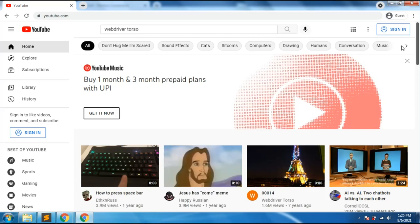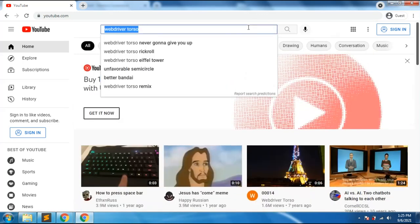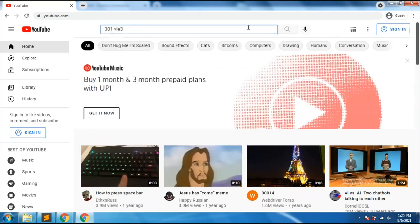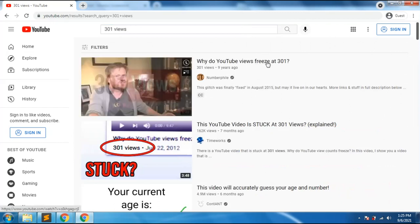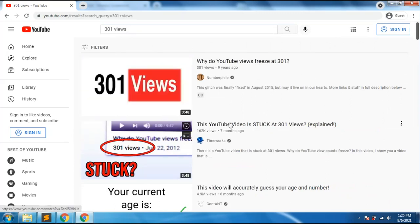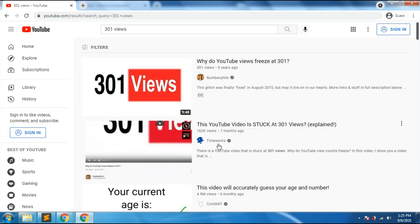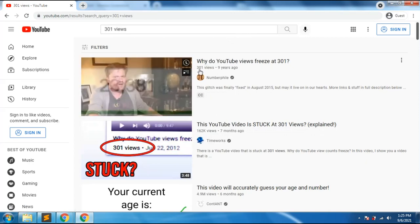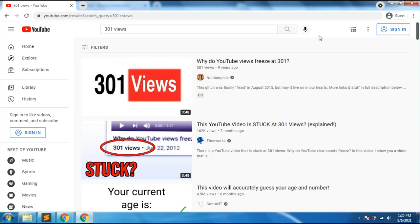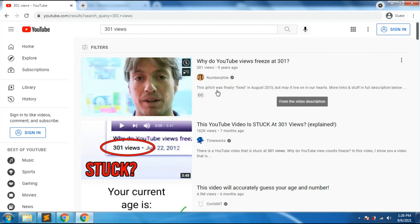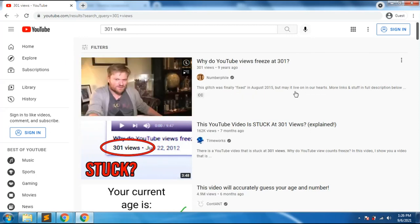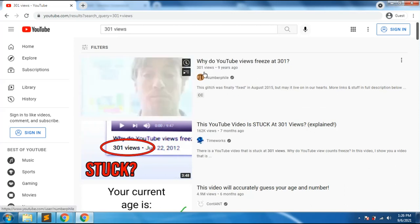There is a video with 301 views — this is a really awesome Easter egg. YouTube views used to freeze at 301, and before about nine years ago, most videos were stuck at 301 views. There's a video that explains what happened. This glitch was finally fixed in August 2015, but it lives on — this video itself is kept at 301 views as a tribute.